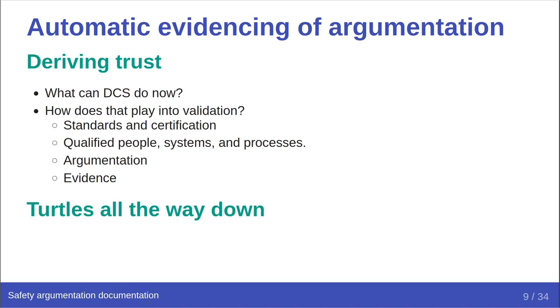If your high-level documents, your standards, tell you how to know if the next level of your documents are good, and those documents tell you how to know if the next level is good, and so on, then you can chase this trust all the way down from the standards to the individual components, software or otherwise, in a system. And then you can chase the evidence back up the trust chain, verifying at each level until eventually you can determine your trust in the system in question.